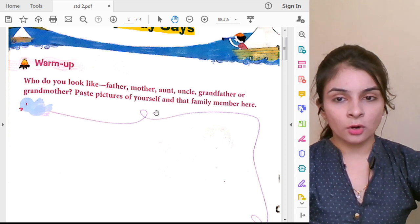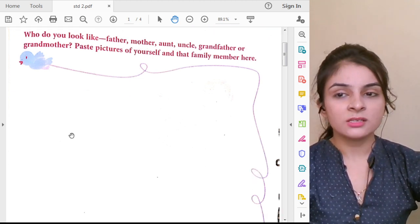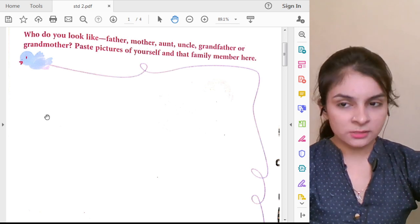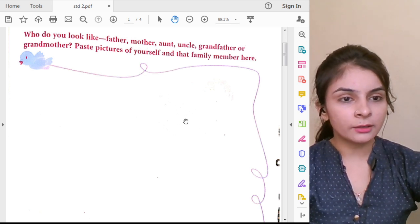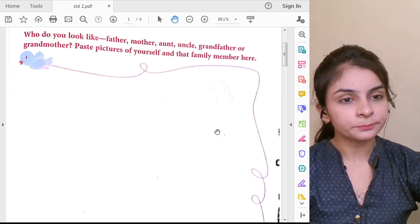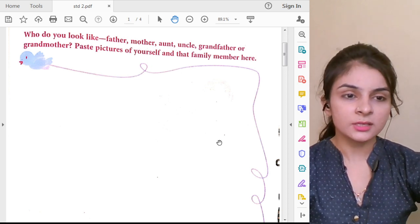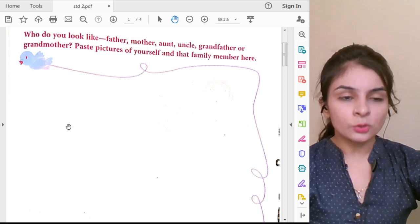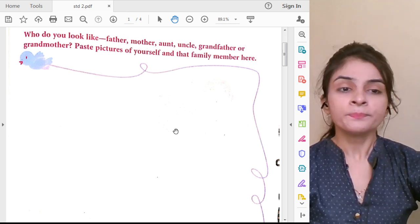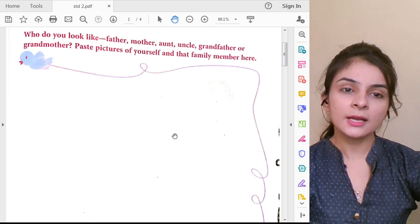Then paste pictures of yourself and the family member you look like. If a boy looks like his father, paste your picture and your father's picture. If you look like your mama, paste your picture and your mama's picture. Similarly for aunt, uncle, or grandmother — paste your picture and their picture here. Clear students?